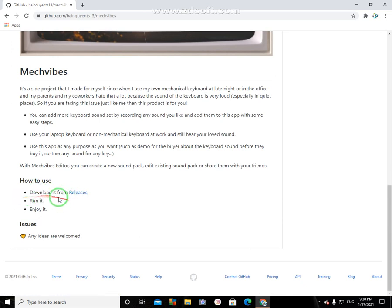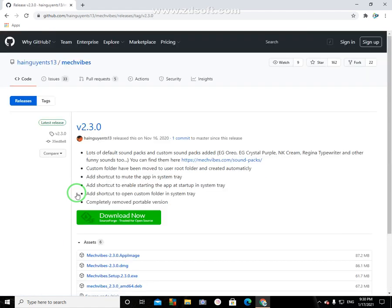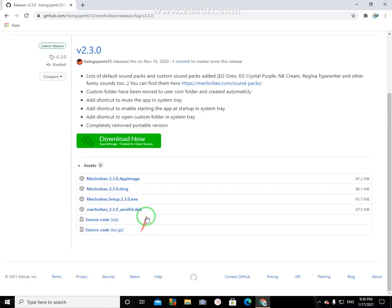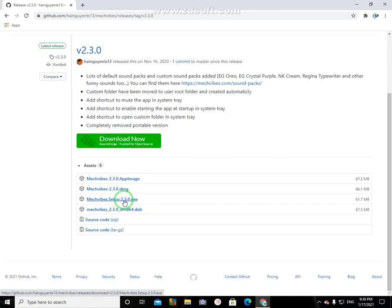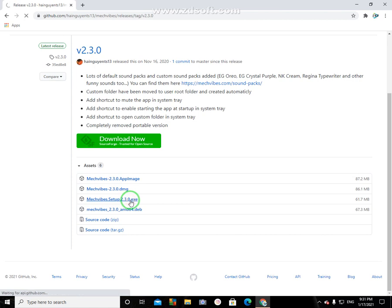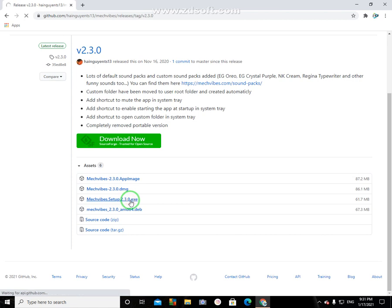You can see how to use, download it, and releases. Now I click the Mechvibes 2.3.0 AMD64. This is Mechvibes setup 2.3.0 exe. Click it and now my download is starting, but I cannot download because I already downloaded it.